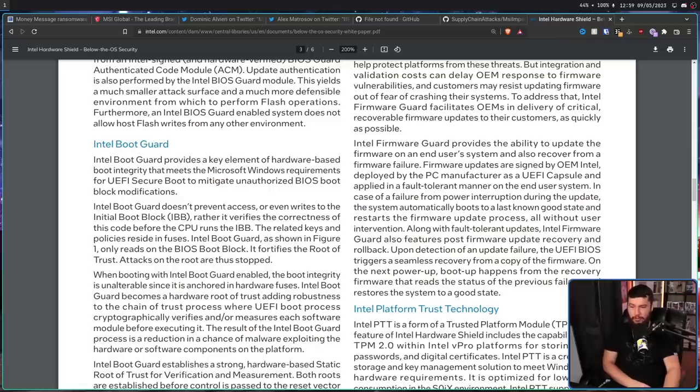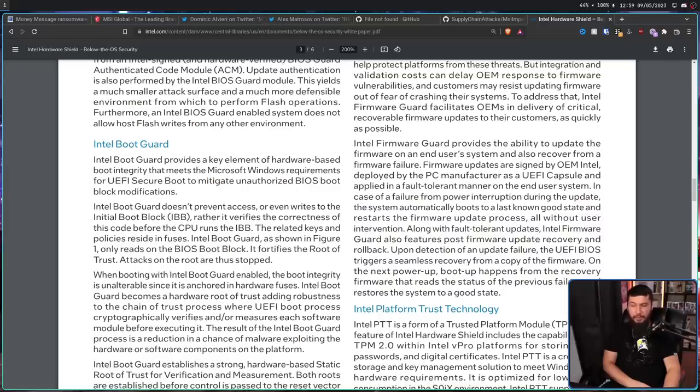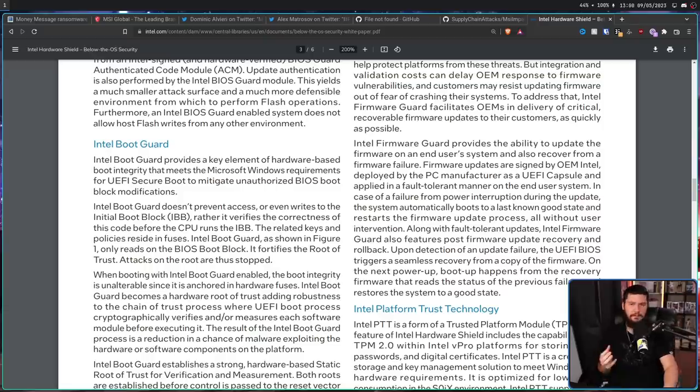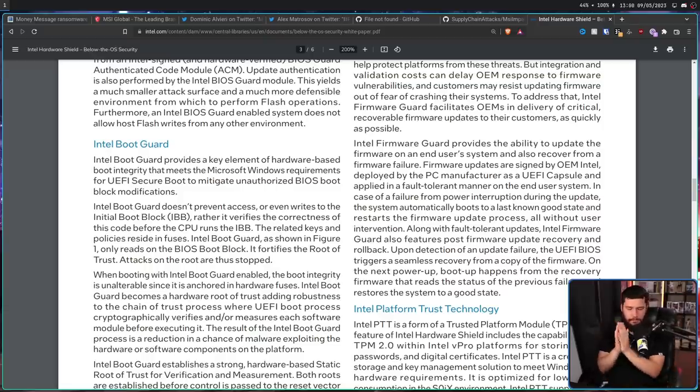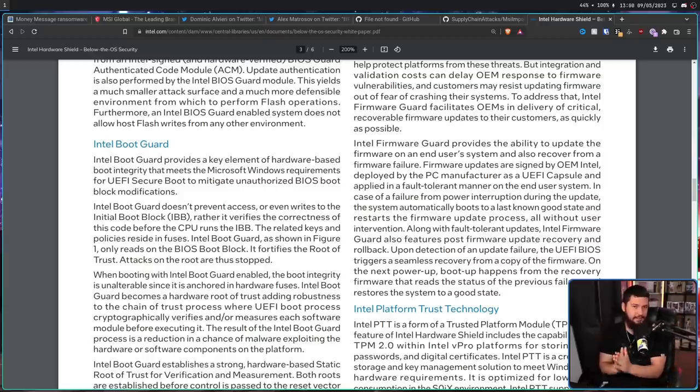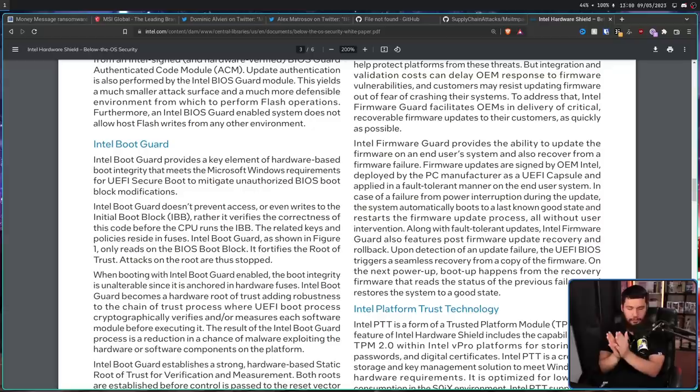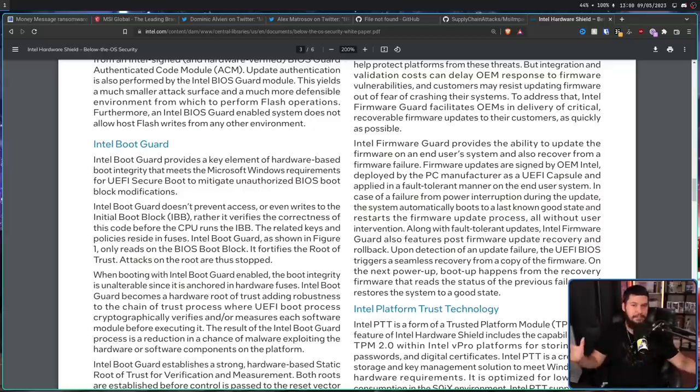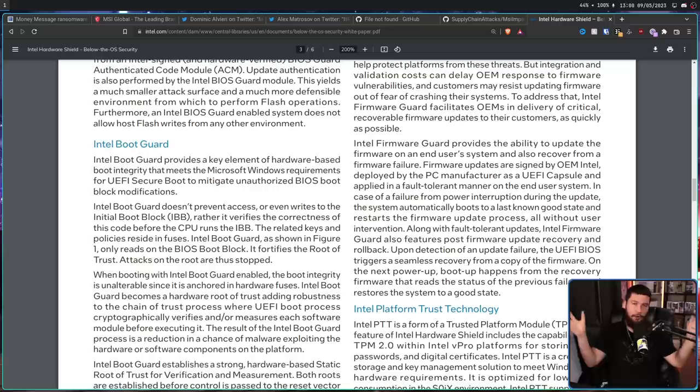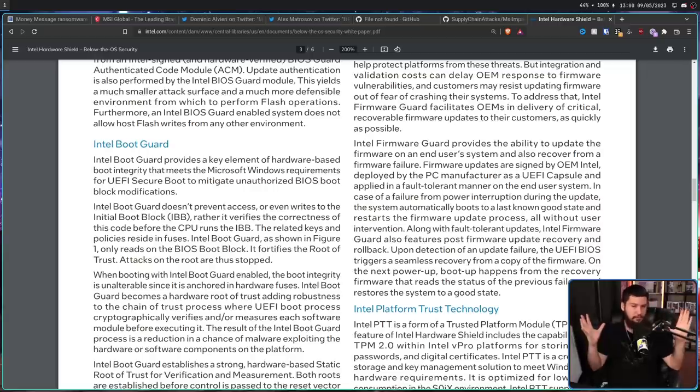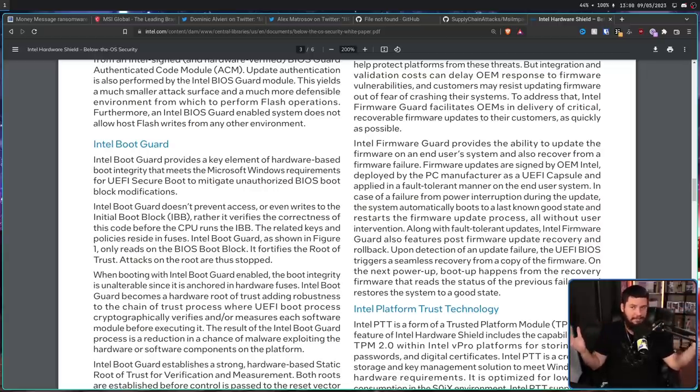Intel boot guard becomes a hardware root of trust, adding robustness to the train of trust process where UEFI boot processes cryptographically verifies and or measures each software module before executing it. The result of the Intel boot guard process is a reduction in a chance of malware exploiting the hardware or software components on the platform. So with these keys,